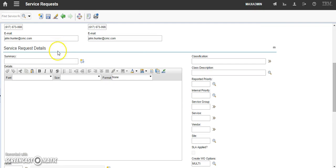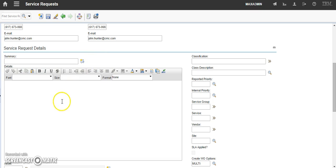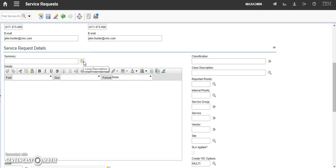Now, we need to enter some details about this service request. It is always a good idea to provide a summary of your service request and some details. If you wish to use the summary long description field, you may use it here.